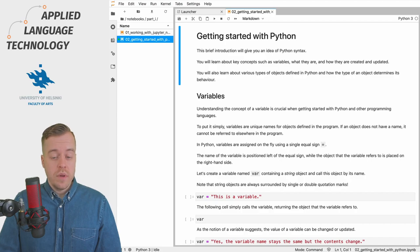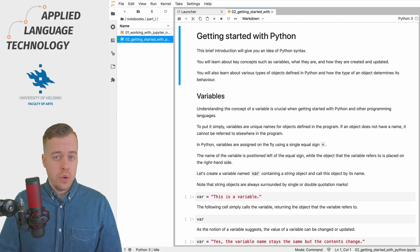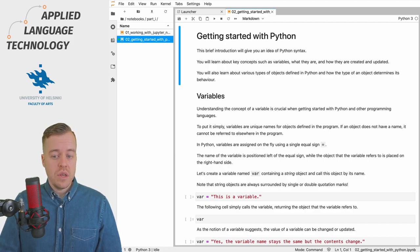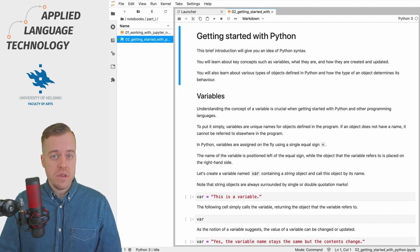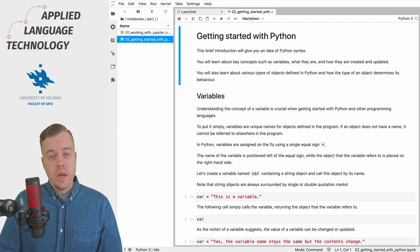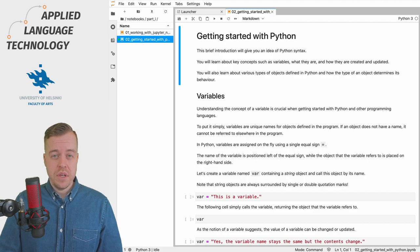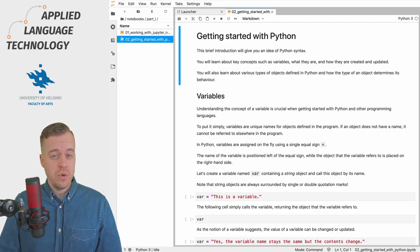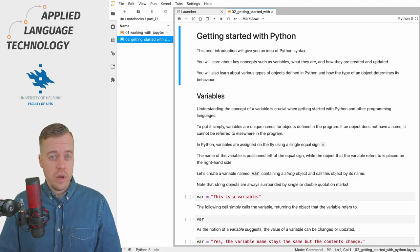So let's get started with the notion of a variable. To put it very simply, variables are just unique names for various kinds of objects defined in a program. If you think about it, every object needs to have a name so it can be referred to elsewhere in the program.